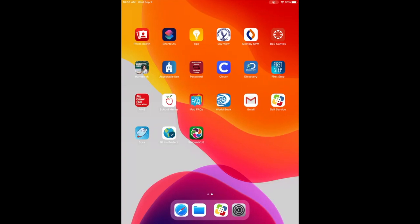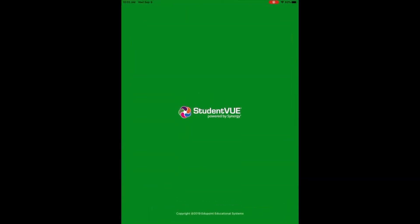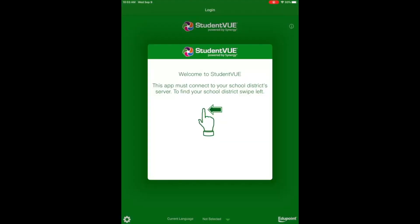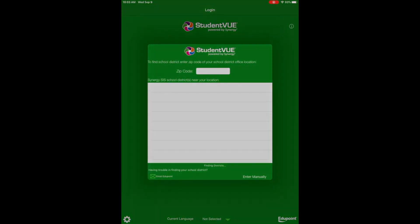Once StudentVue finishes downloading, tap on it to open, tap Allow to allow notifications, and on this screen, swipe to the left to begin searching for school districts by location.